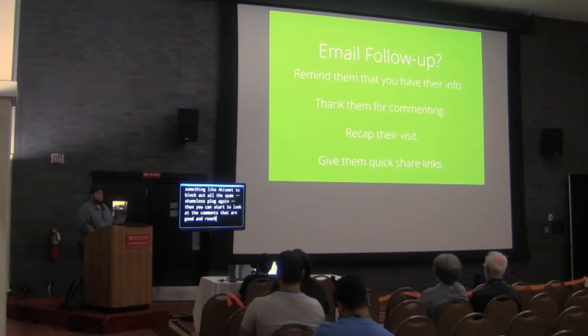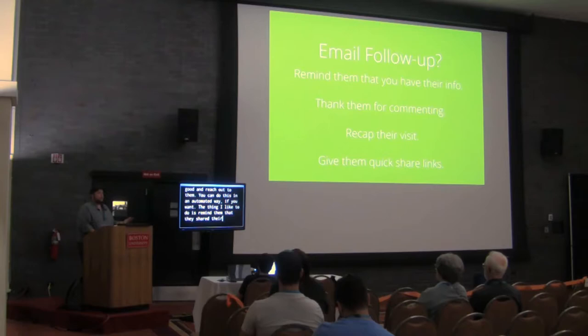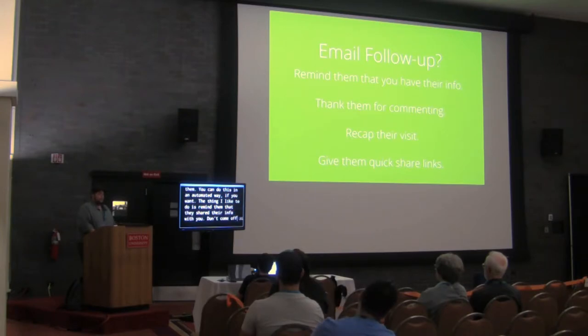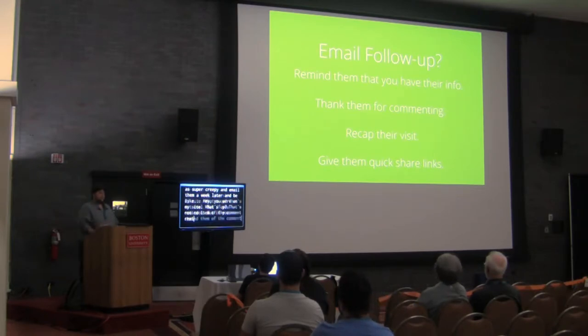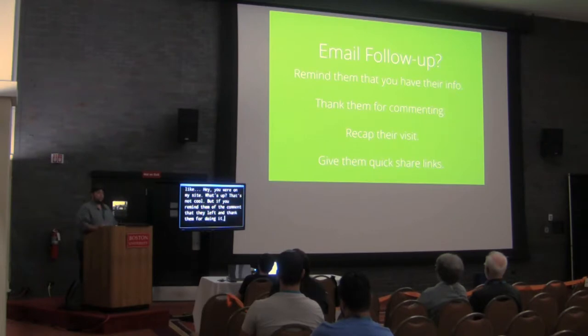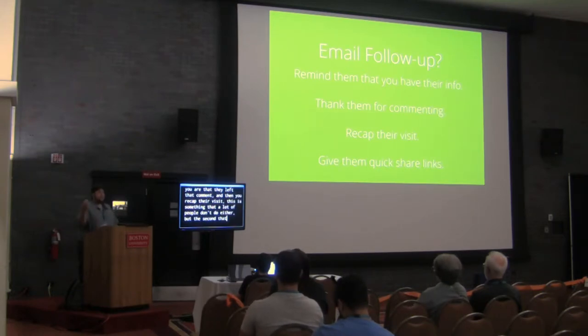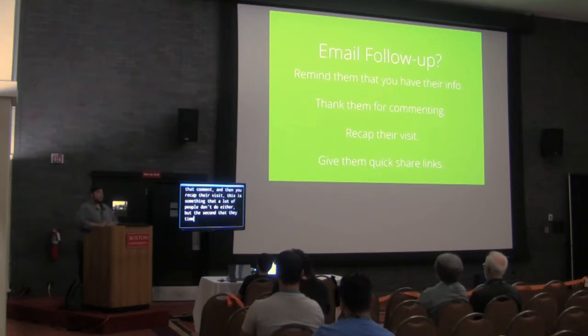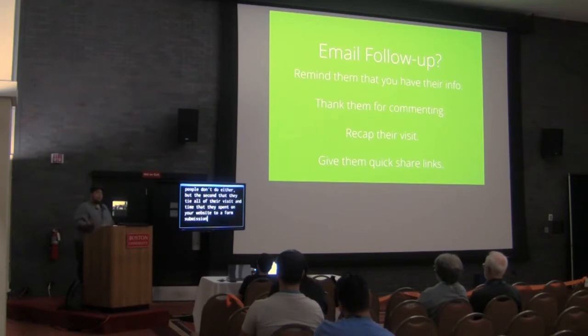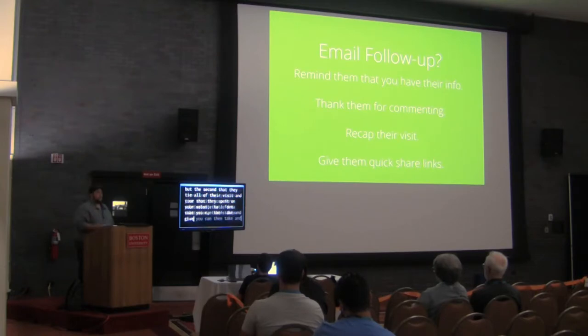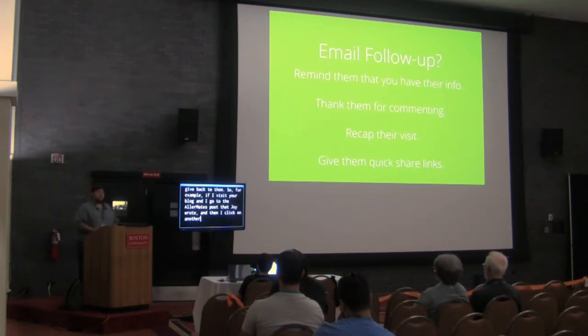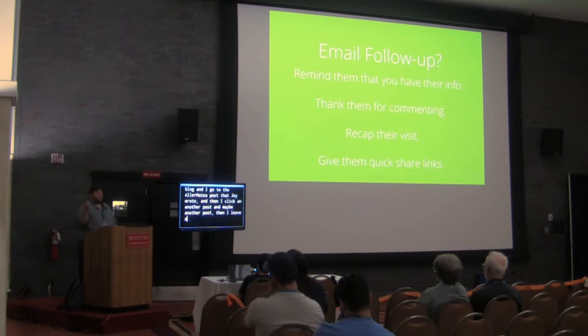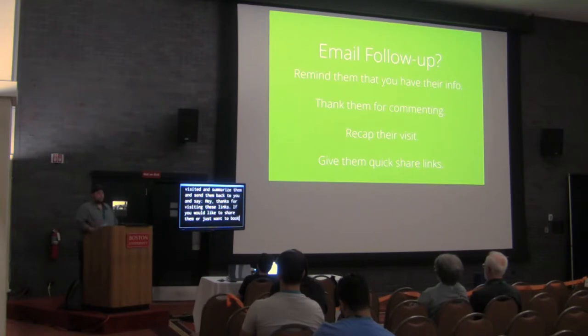But, one thing I think that's really important is to think about it as like an email follow-up with any commenters. So, if you use something like Akismet to block out all the spam, shameless plug again, then you can start to look at these comments that are good and start reaching out to them. And you can do this in an automated way if you want. The thing I'd like to do is remind them that they shared their info with you. So, don't come off like super creepy and email them a week later and be like, hey, you were on my site, what's up? That's not cool. But, if you tell them, remind them of the comment that they left and thank them for doing it, tell them how appreciative you are that they left that comment. And then you recap their visit. This is something that a lot of people don't do either. The second that they time all of their visit and time that they spend on your website to a form submission, that's data that you can then take and give back to them. So, for example, if I visit your blog and I go to the Allermates post at Joy's blog and then I go click on another post and maybe another post, then I leave a comment, there's no reason that I couldn't grab those URLs that you visited and summarize them and send them back to you and say, hey, thanks for visiting these links. If you'd like to share them or if you just want to bookmark them for later, they're in your inbox now. It's totally something you could do.